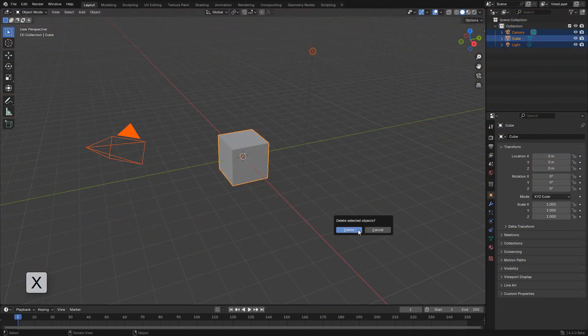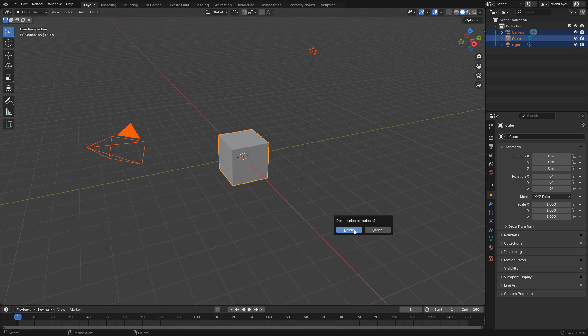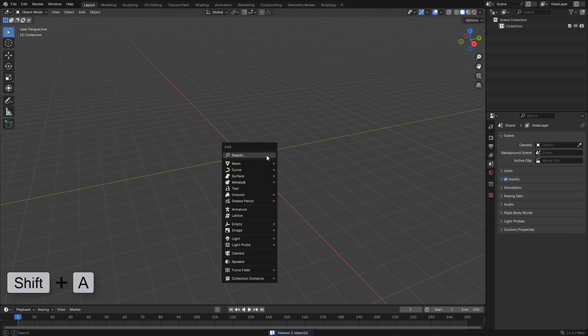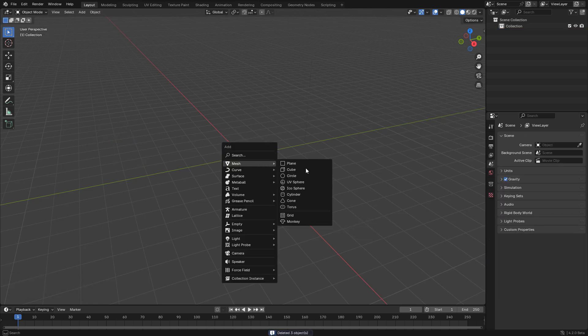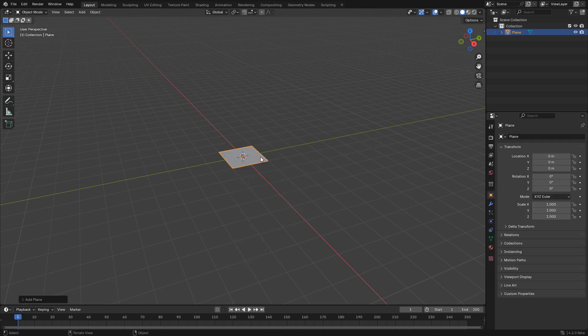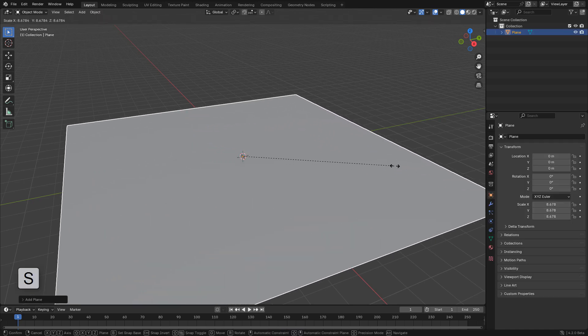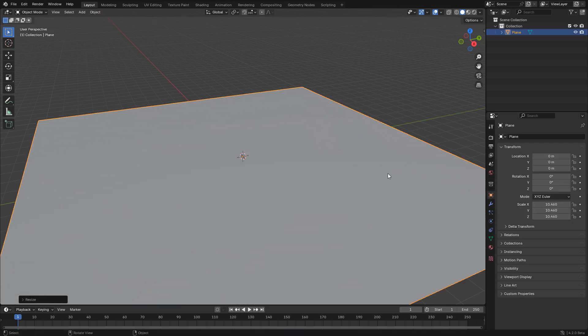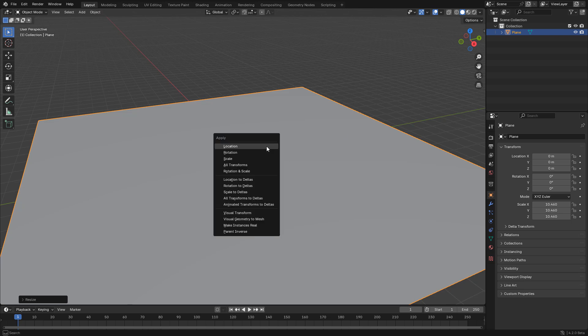Let's delete everything and add a plane, scale it up, then press Ctrl A, apply the scale.